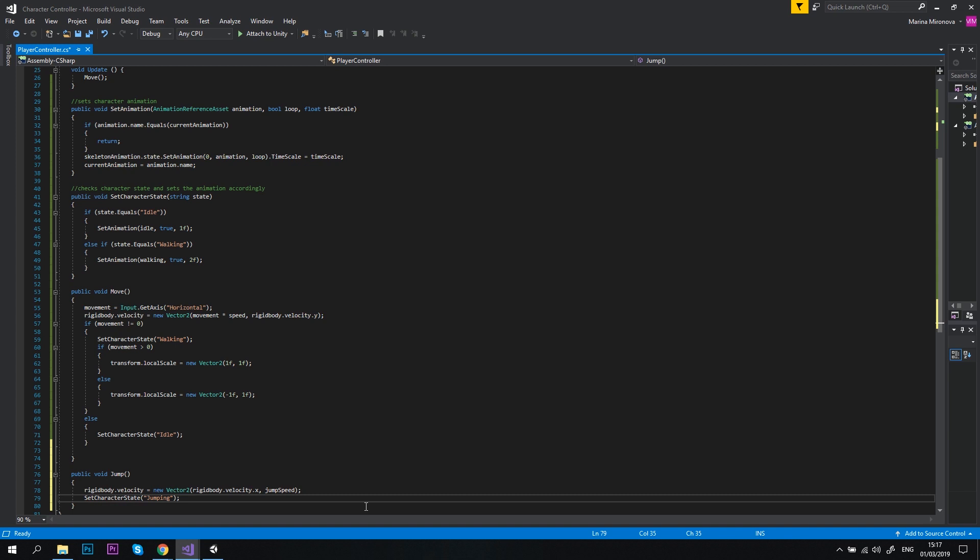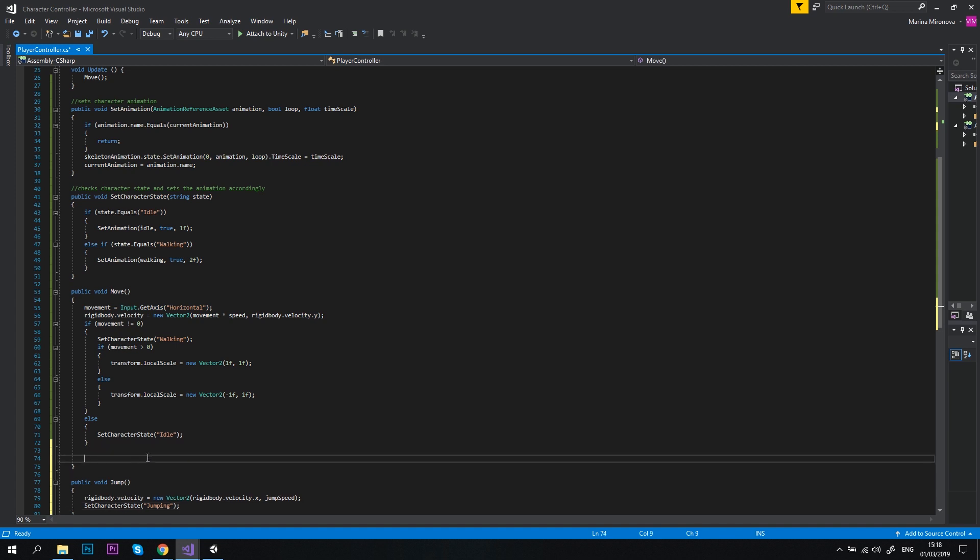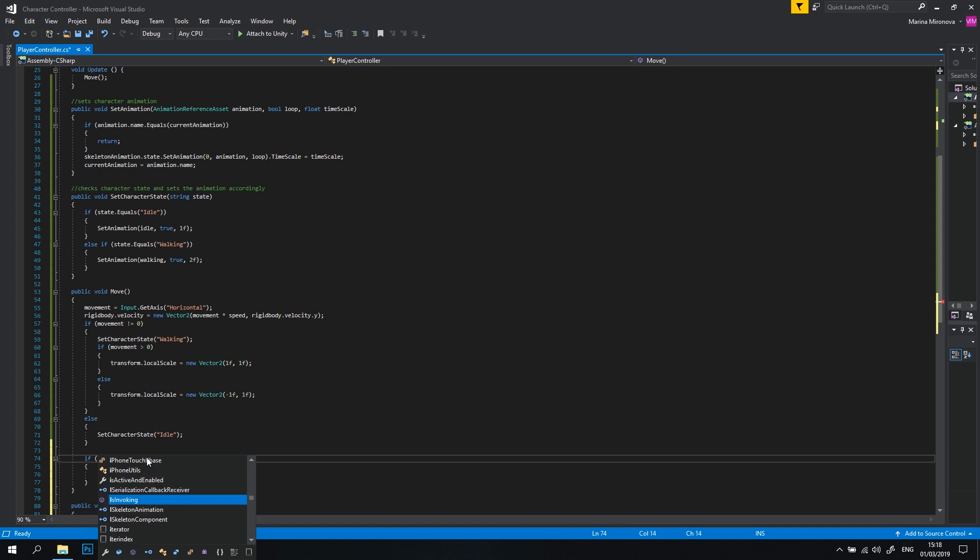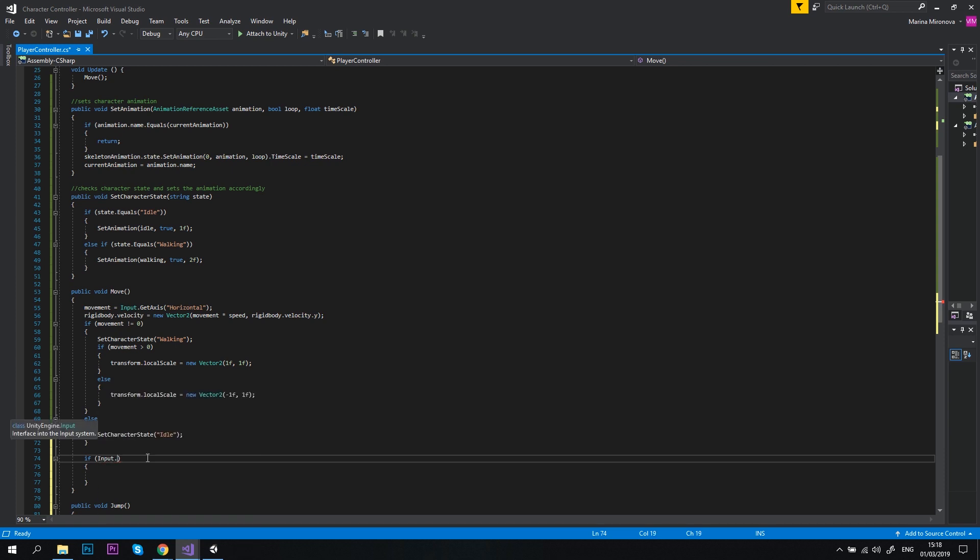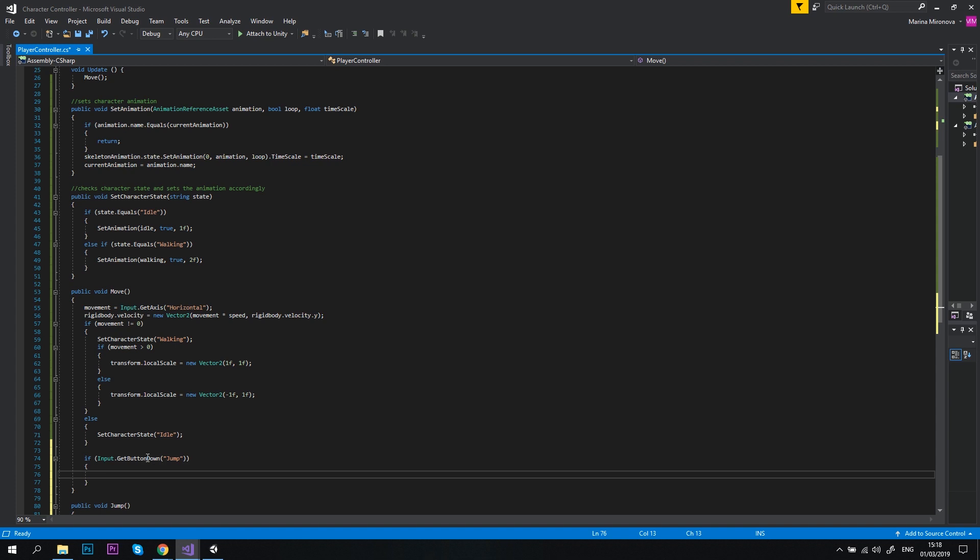This method will make our player jump and trigger jump animation. Let's proceed to the move method, and below the last else block, let's type if input.getButtonDown Jump, call jump method. So if jump button is pressed, the character should start jumping. That makes sense.